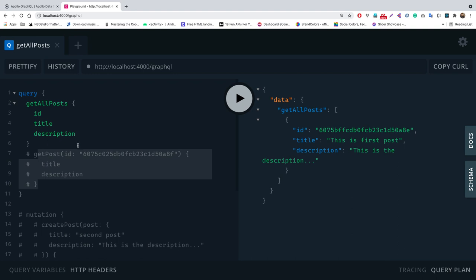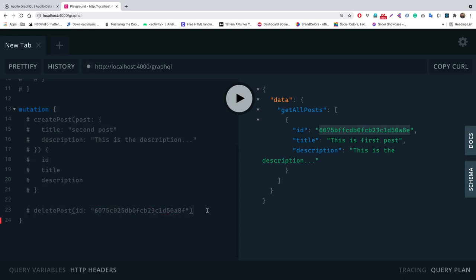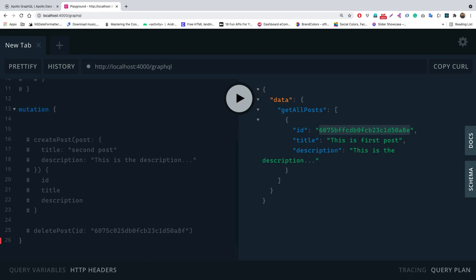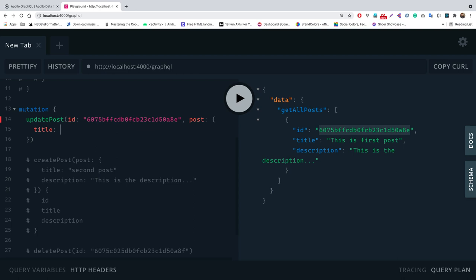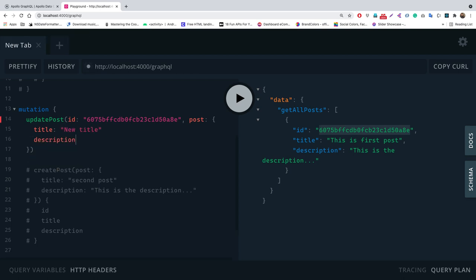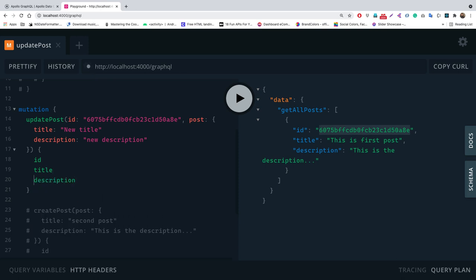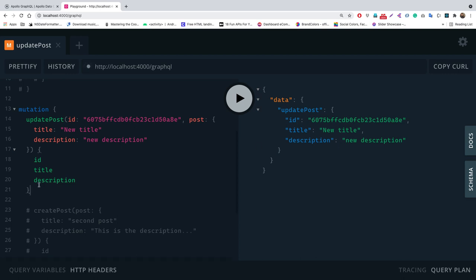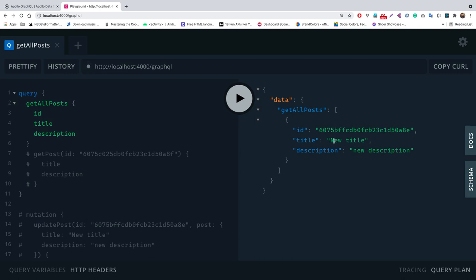In the playground, I run updatePost with the first post's id, post: { title: 'New Title', description: 'New Description' }, requesting id, title, and description. We get back the updated post. Querying getAllPost confirms it shows the new title and new description.